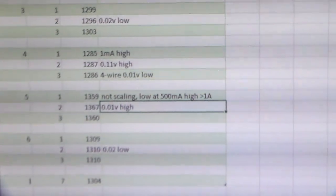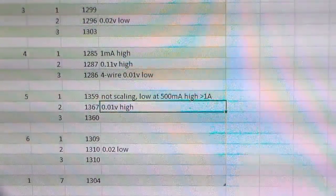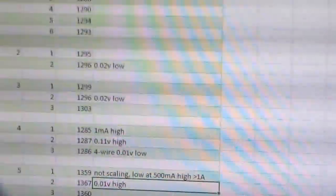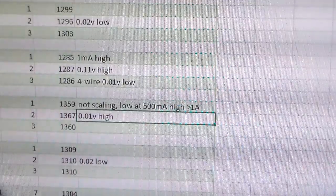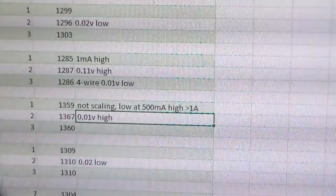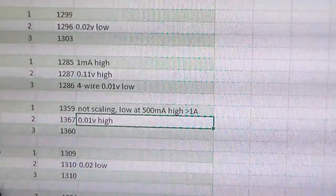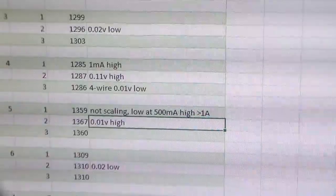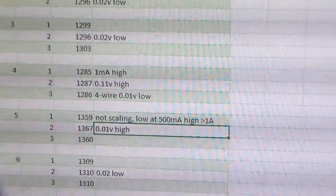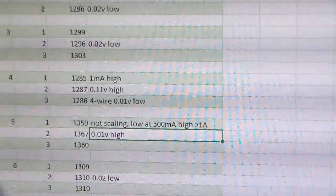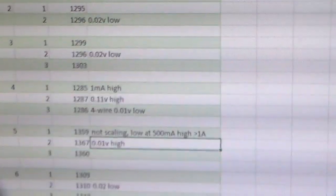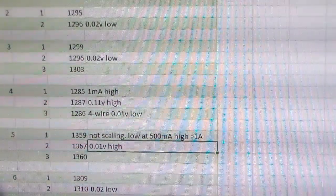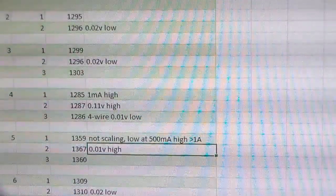And I'm going to go back to here. Number five, not scaling. It's low at 500 mA and high at greater than one amp. So they're obviously calibrated at one amp, but it doesn't keep its calibration. It doesn't scale, right? So lower current is lower. At lower current it's actually a lower actual current, and if it's higher, it's actually a higher current. So we'll see if I can get number five replaced.